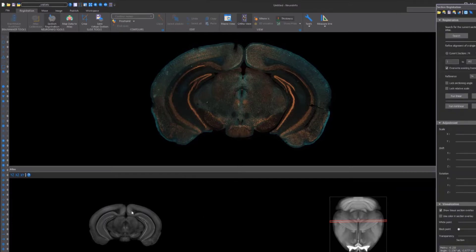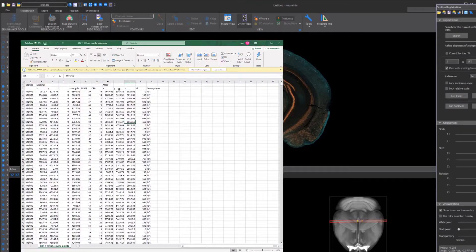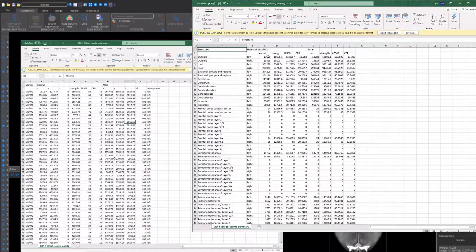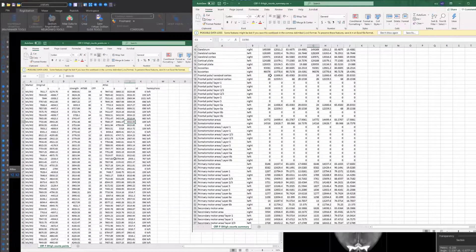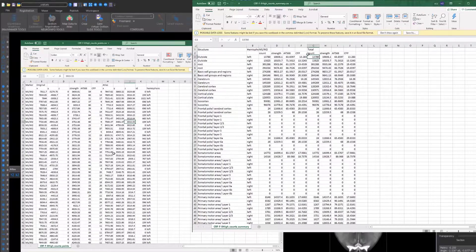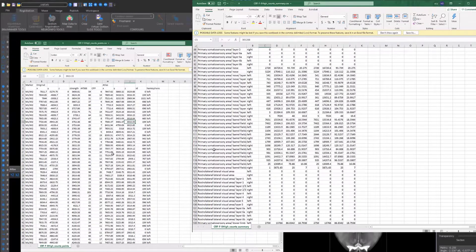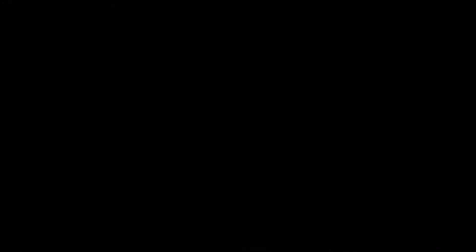Once the mapping is complete, you will then have your data in an Excel-compatible format where you can view a summary of cell counts by brain region, all your markers, the name of the markers, the cell coordinates in the original image space, and the cell coordinates in the atlas space.